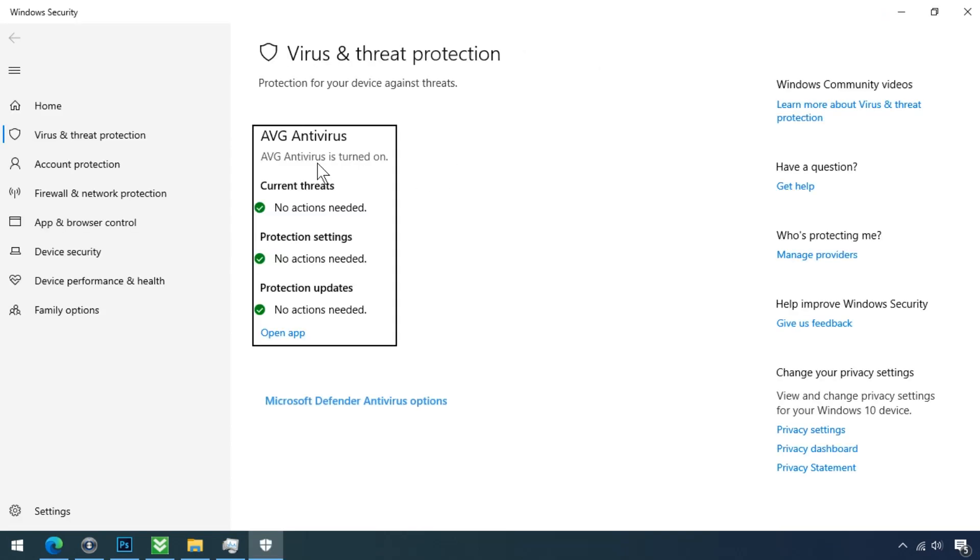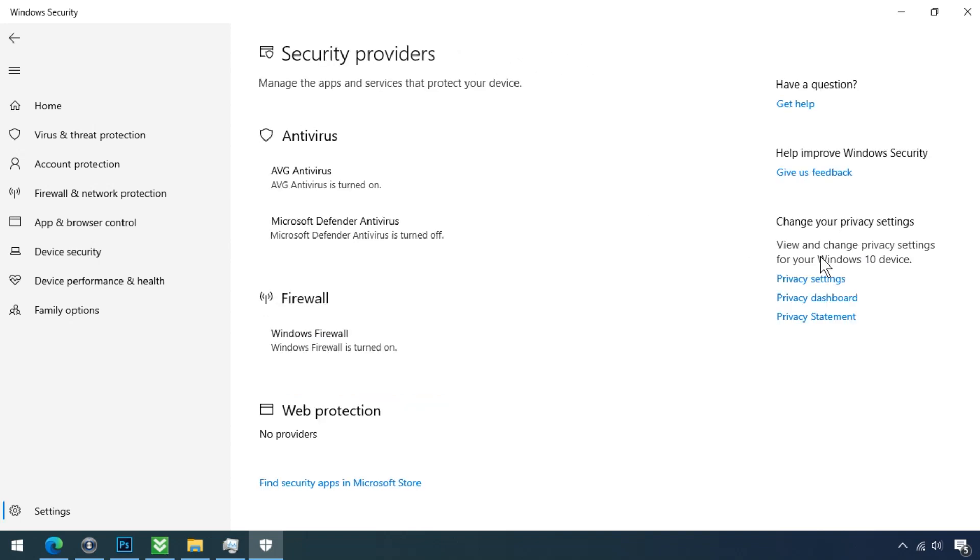Here you can see we are using alternate antivirus software instead of Defender. And when I click on 'who is protecting me,' it is clearly showing that this antivirus software is turned on and the Microsoft Defender antivirus software is turned off.